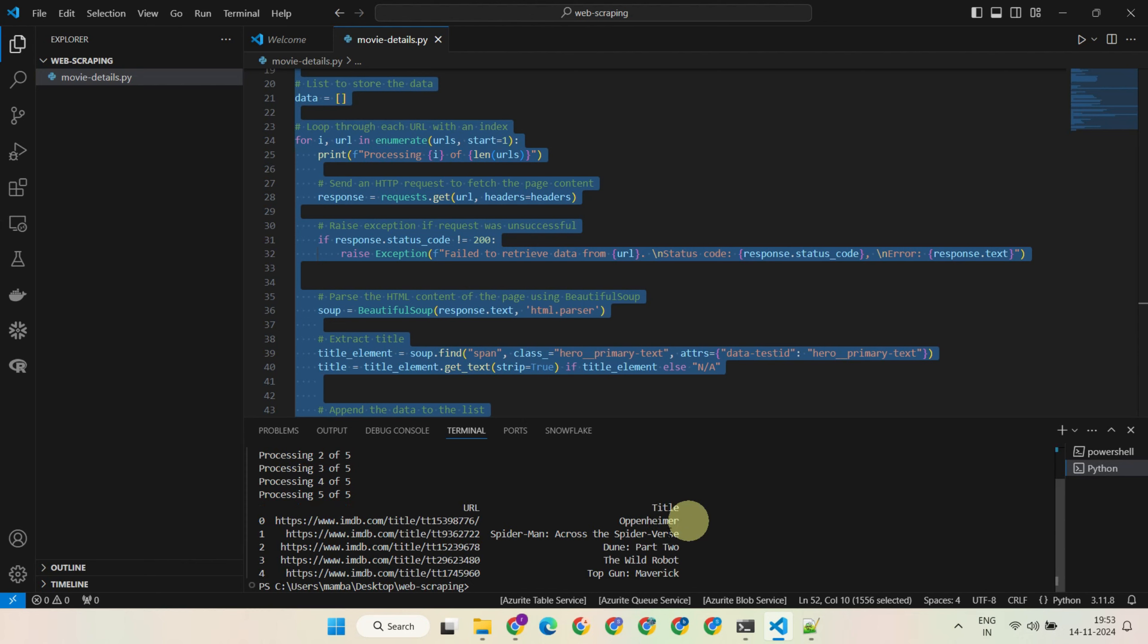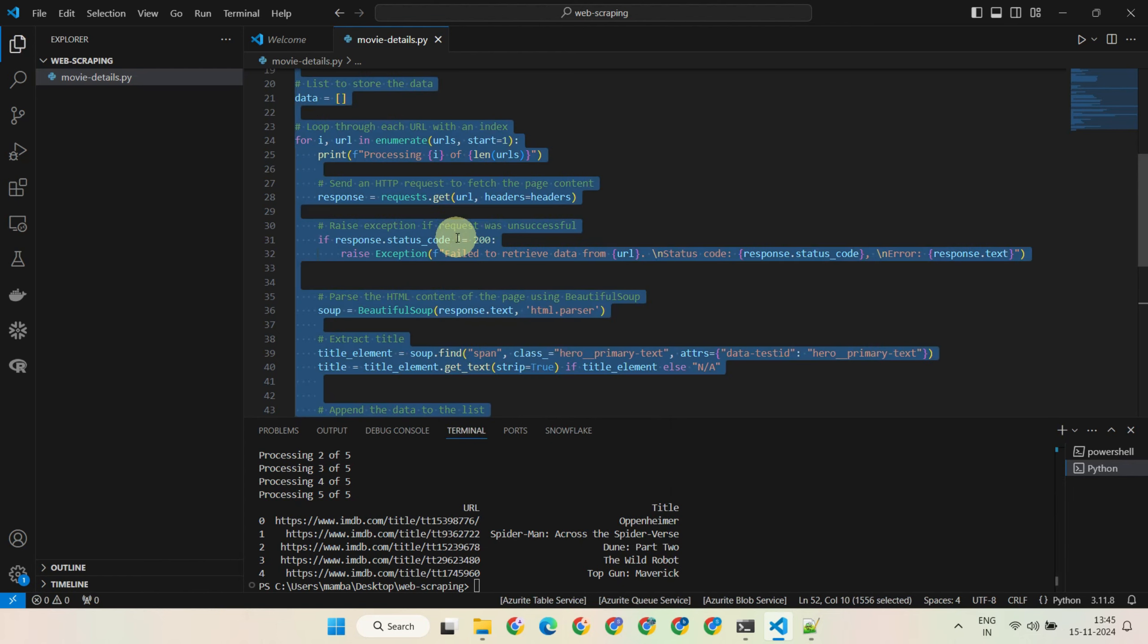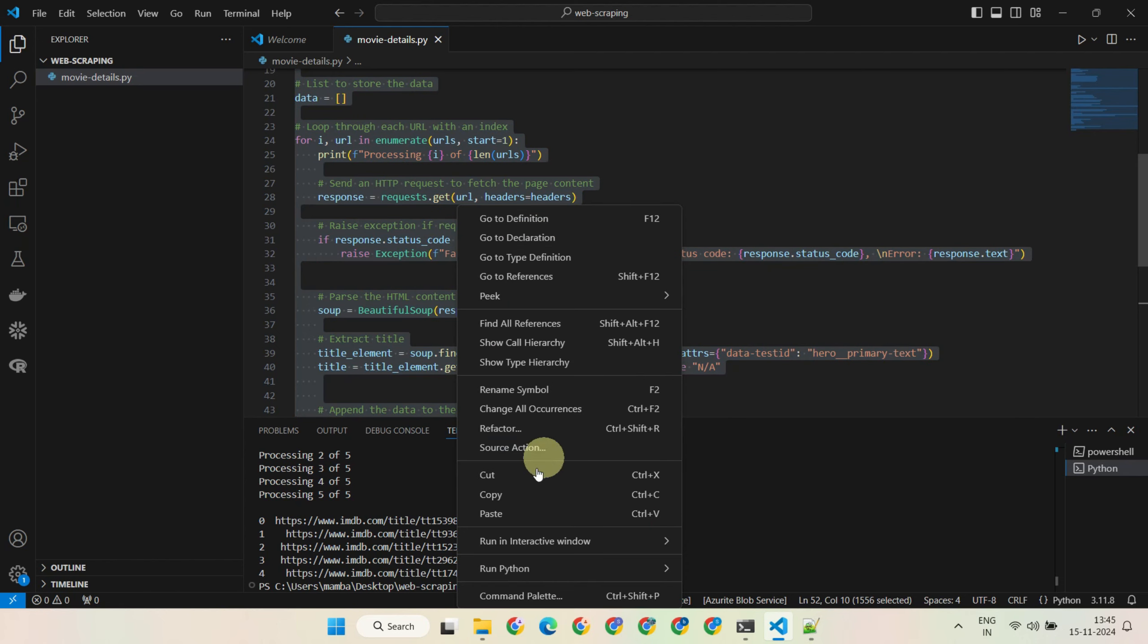As you can see, the code produced the output just as expected. Now let's talk about how to use ChatGPT for the website that you have in hand. As the very first step, please copy this code from the link I placed at the end of the video description.